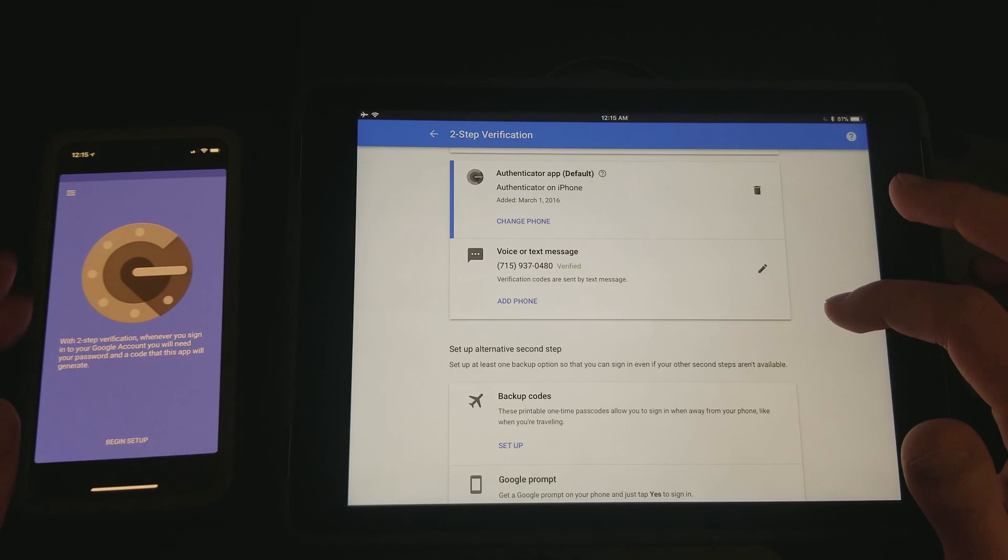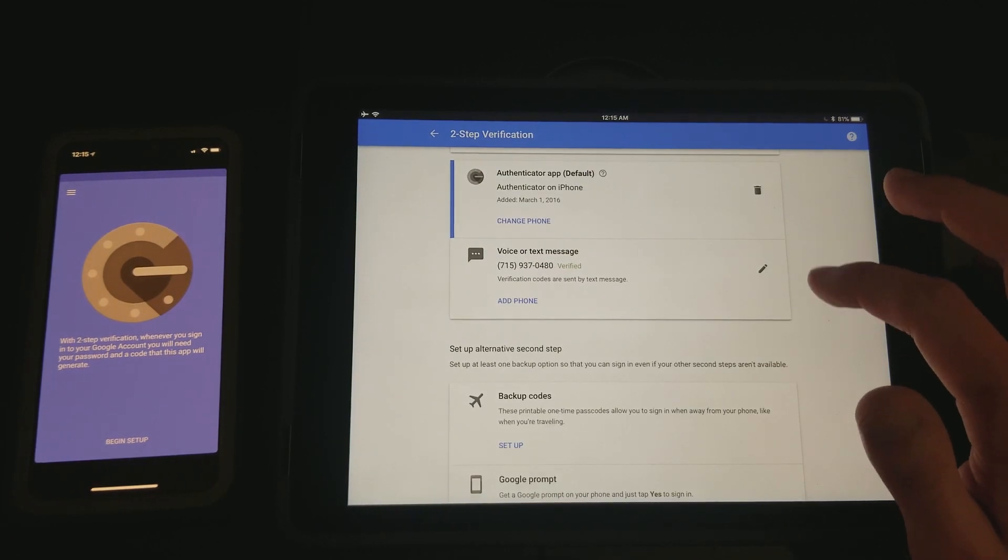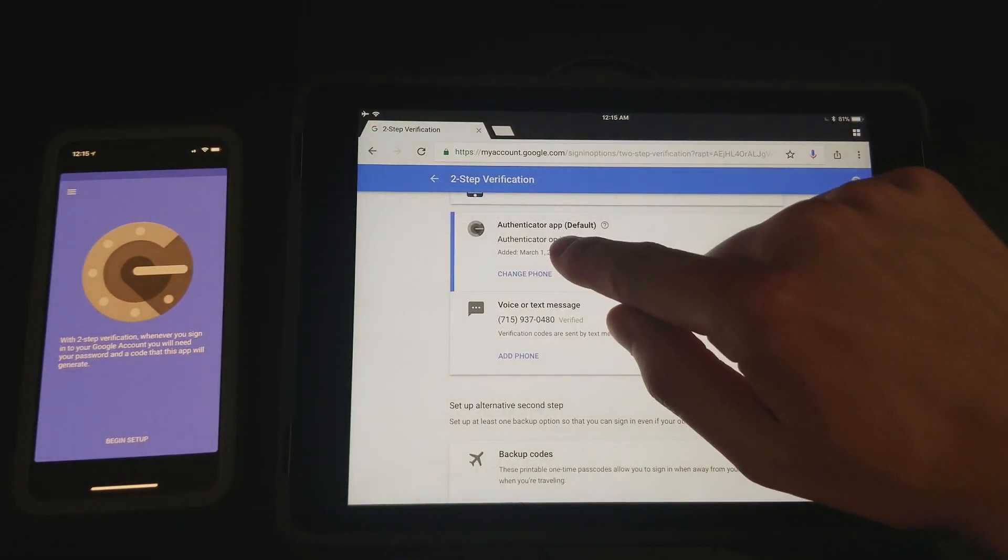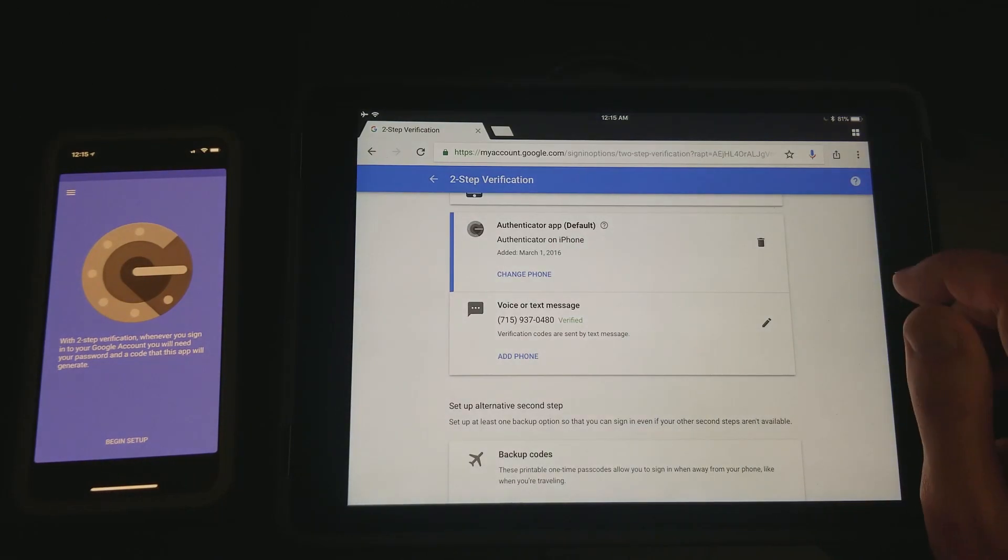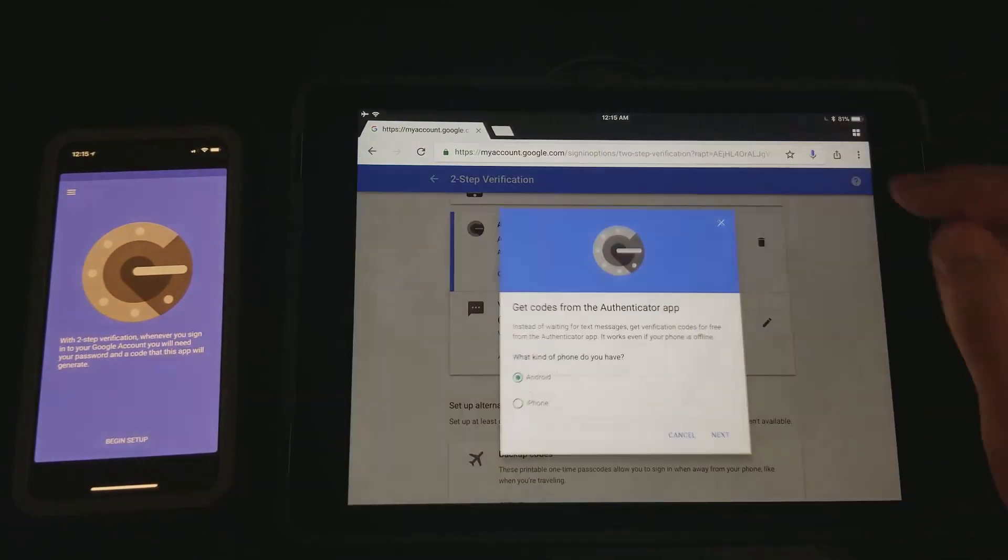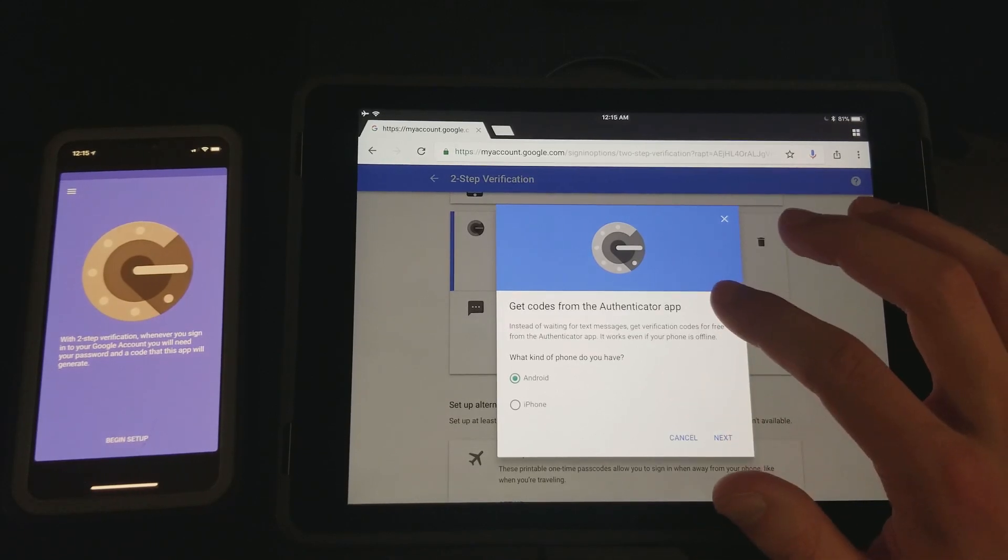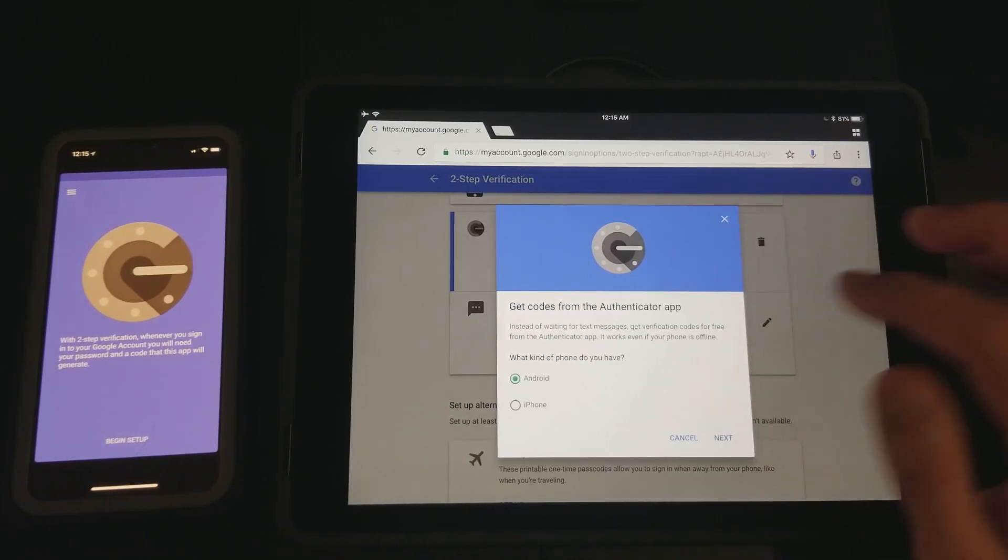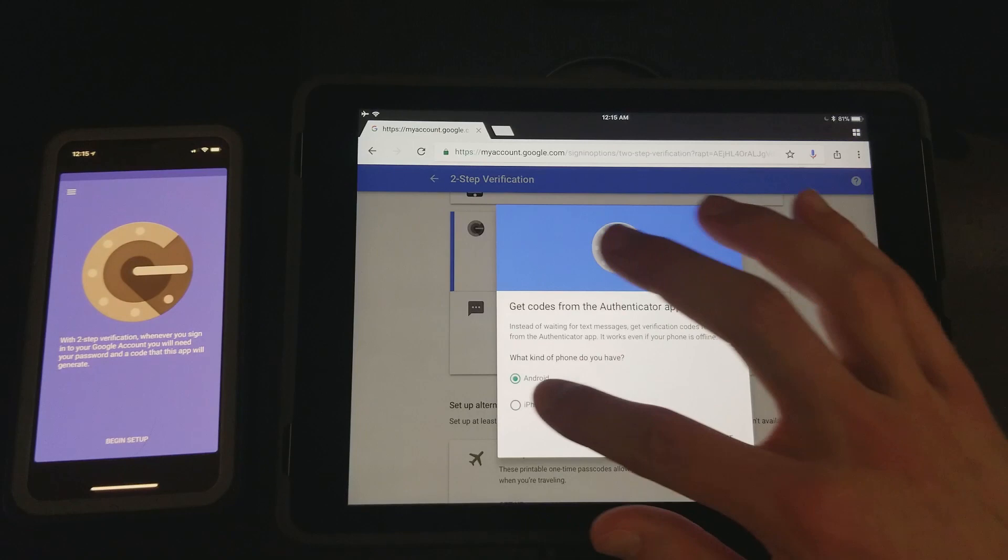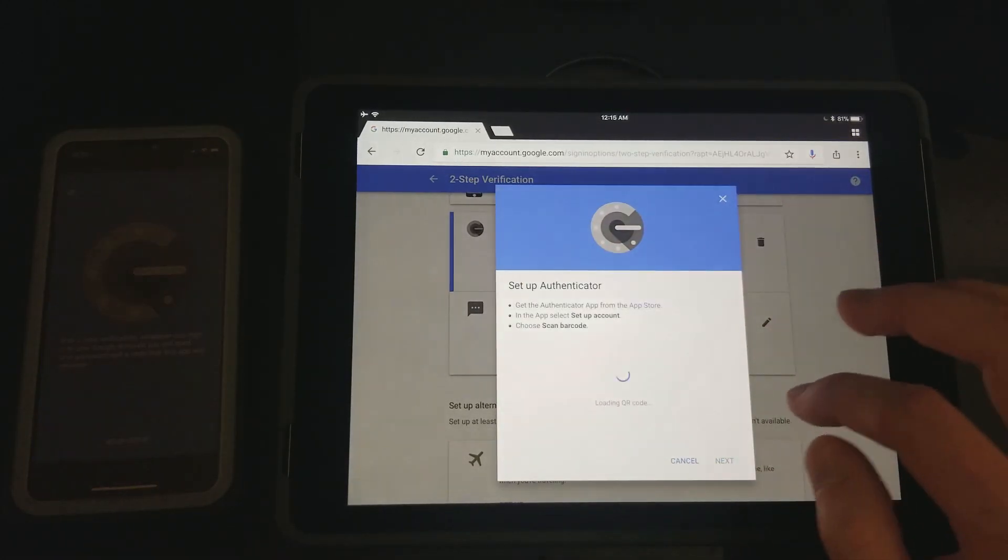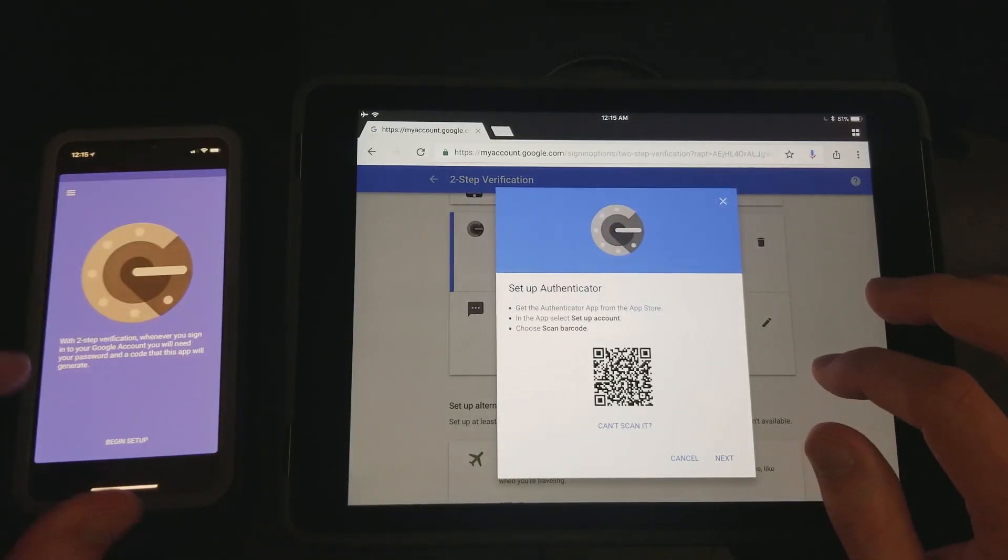So first thing, what you're going to do is you can see right here for the authenticator app, just hit change phone. And then depending on what kind of phone you're going to be using, if you're going to be using an Android, iPhone, whatever, I'll say I'm using the iPhone so I click that, hit next.